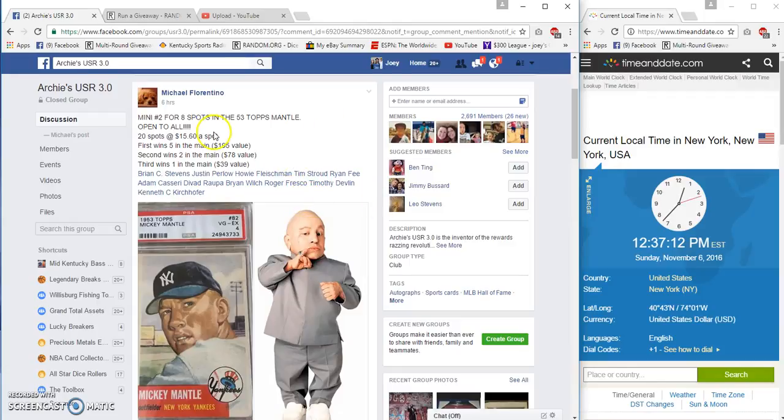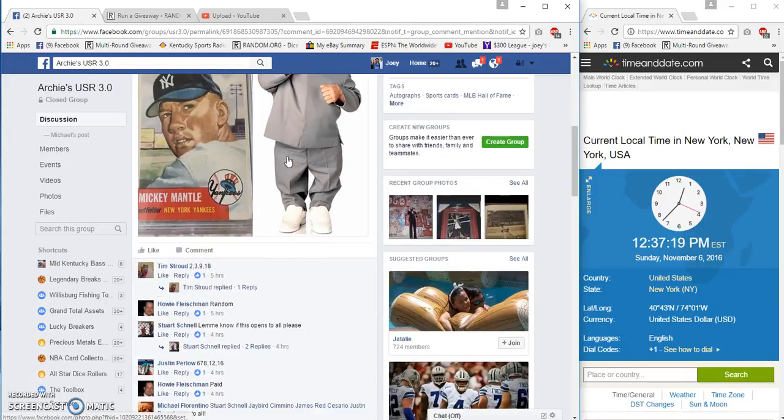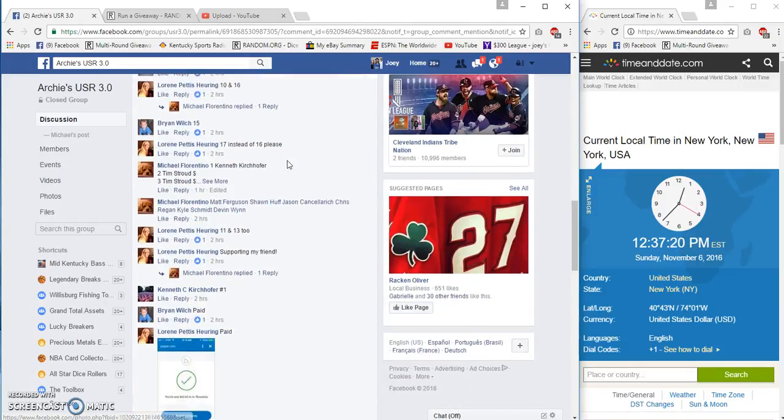Hey guys, this is the mantle mini for Michael. 20 spots, $60 a spot. First, second, and third all win spots in the main 20 spots.